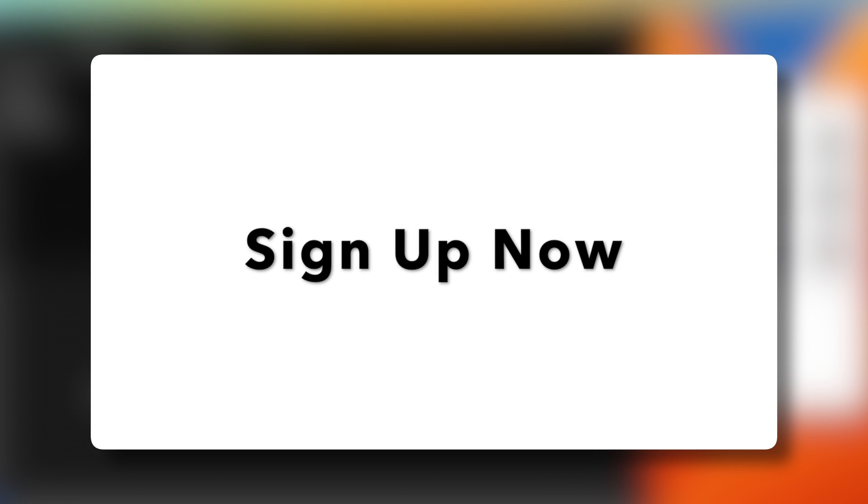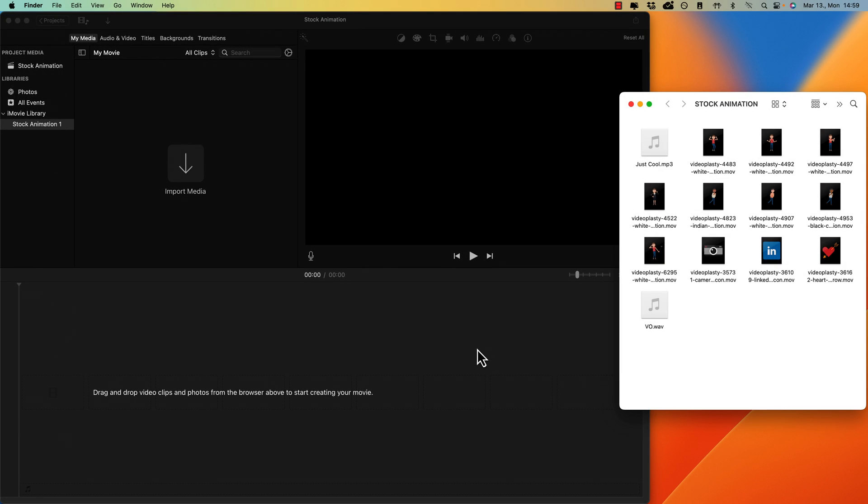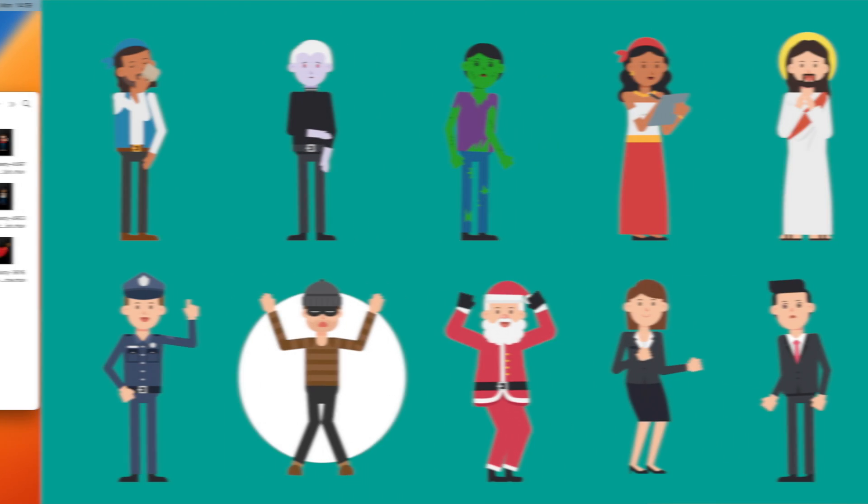Alright, pretty awesome, right? And don't worry, if this looks a bit overwhelming right now, I promise you'll be able to do the exact same thing in iMovie right after watching this video.